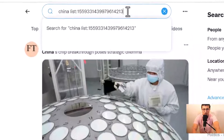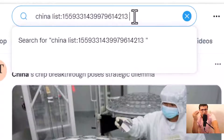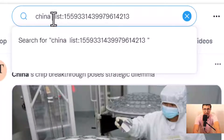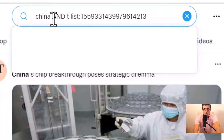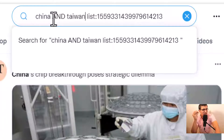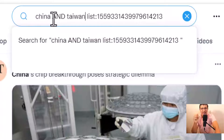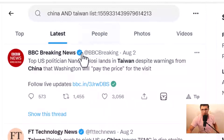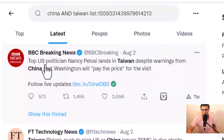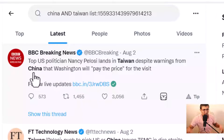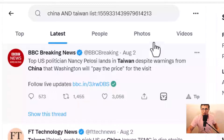You can also filter more. If China alone gives too much information, add a second keyword like Taiwan — so you want tweets that contain both China and Taiwan. This narrows the results. For example, this tweet from August 2nd, BBC Breaking News said: 'Top US politician Nancy Pelosi lands in Taiwan' — and it also mentions China. Two words in the same tweet. This searching query is very important.